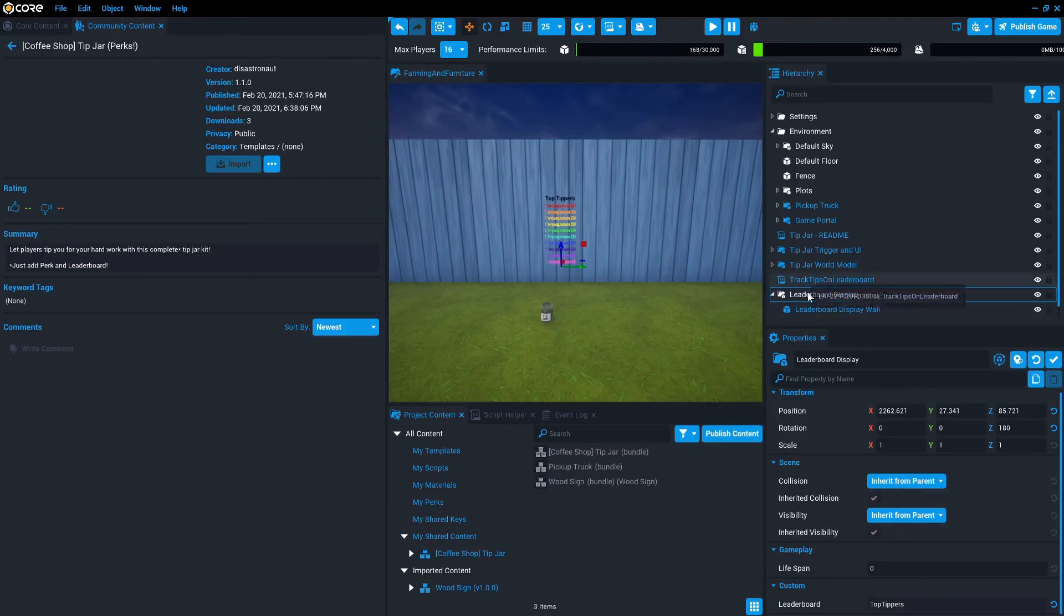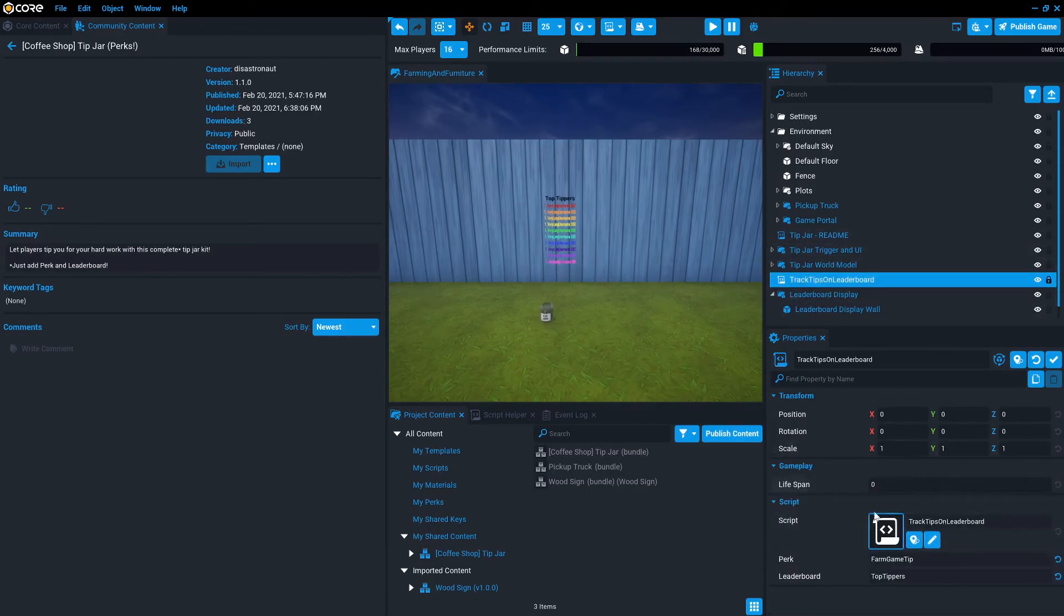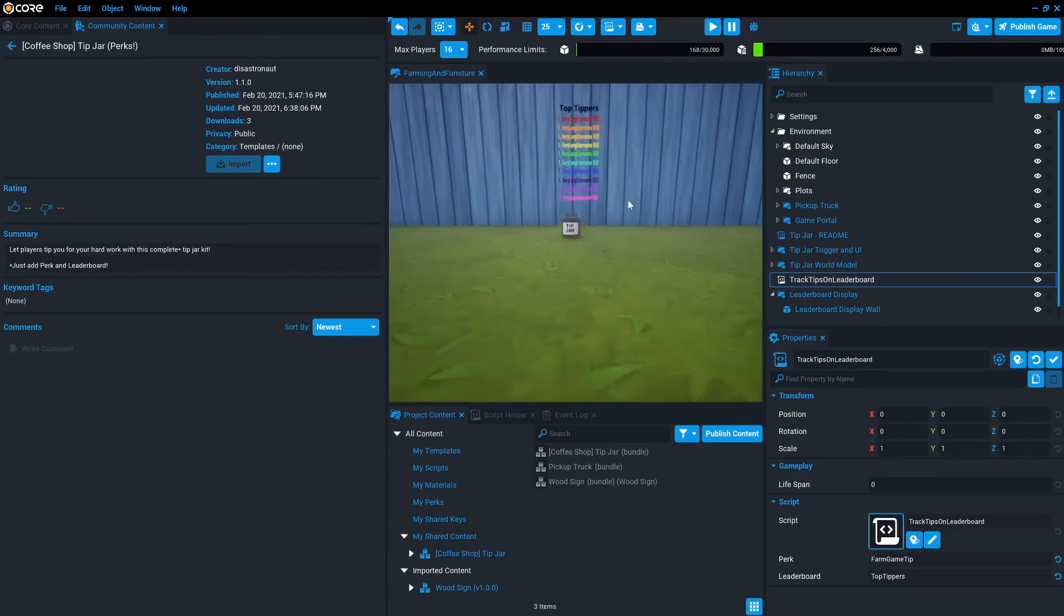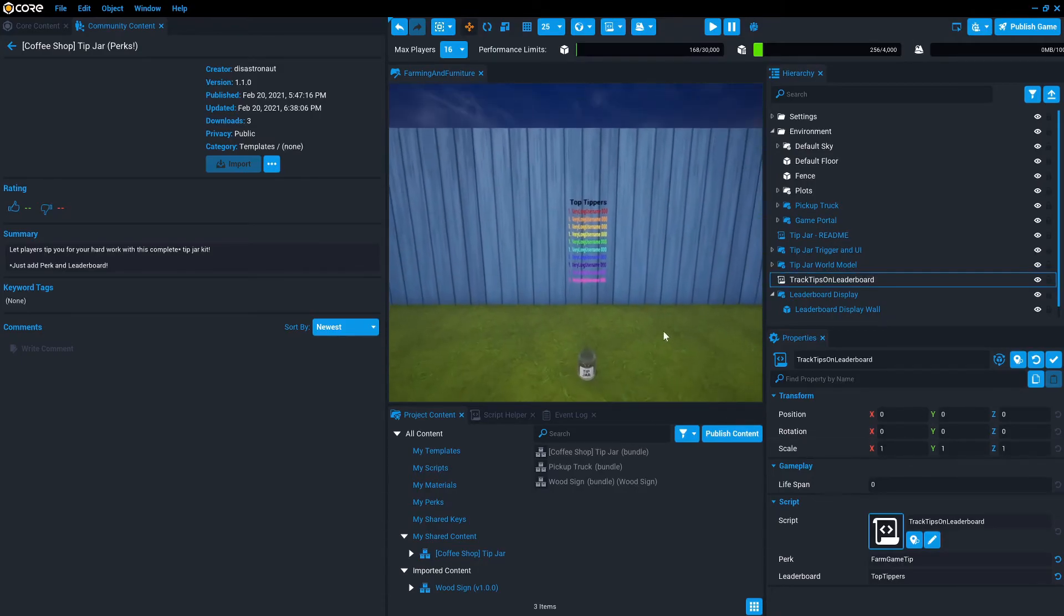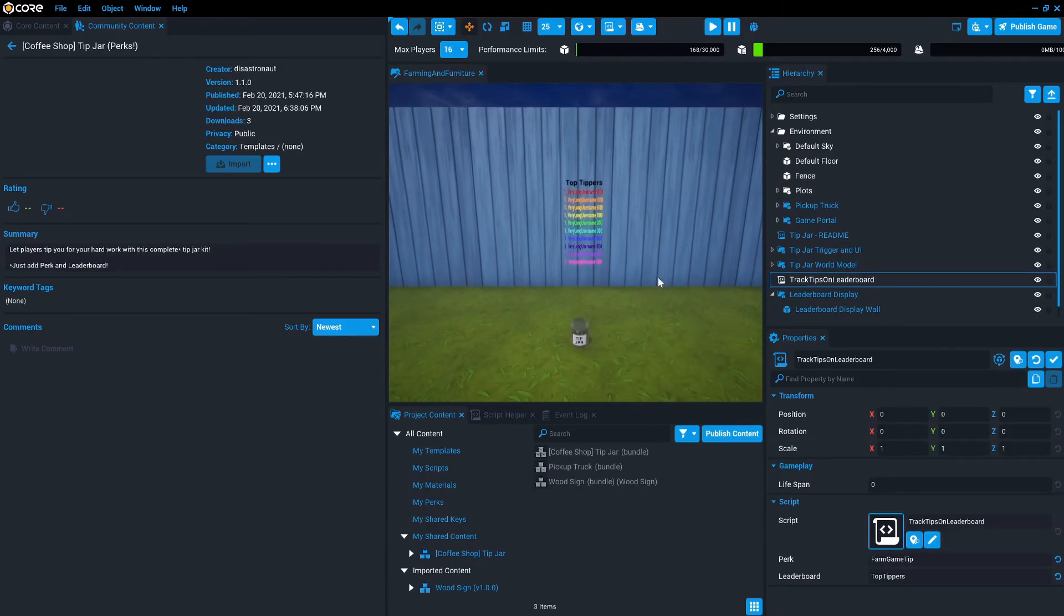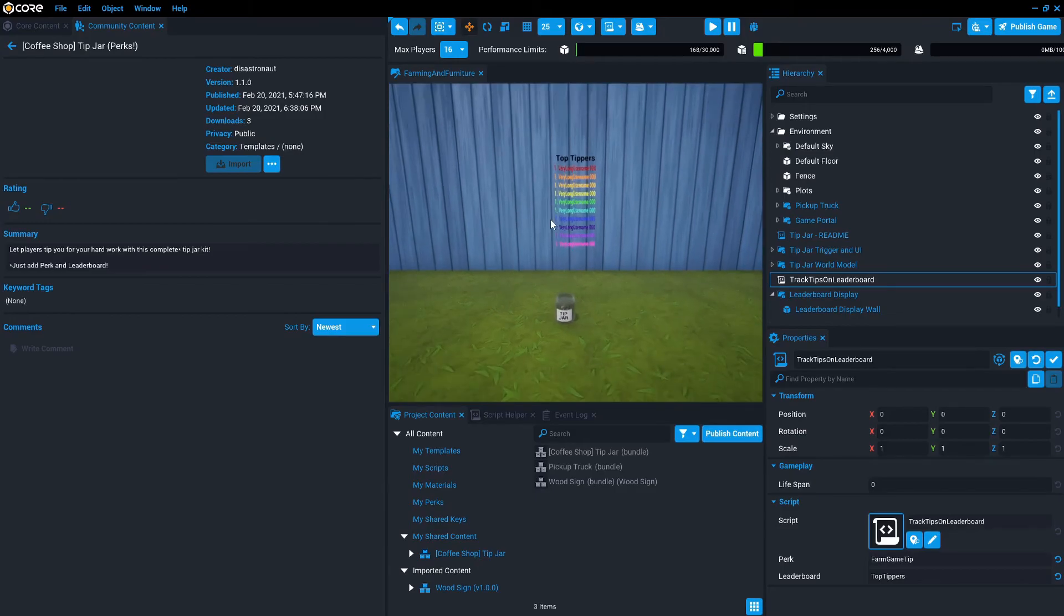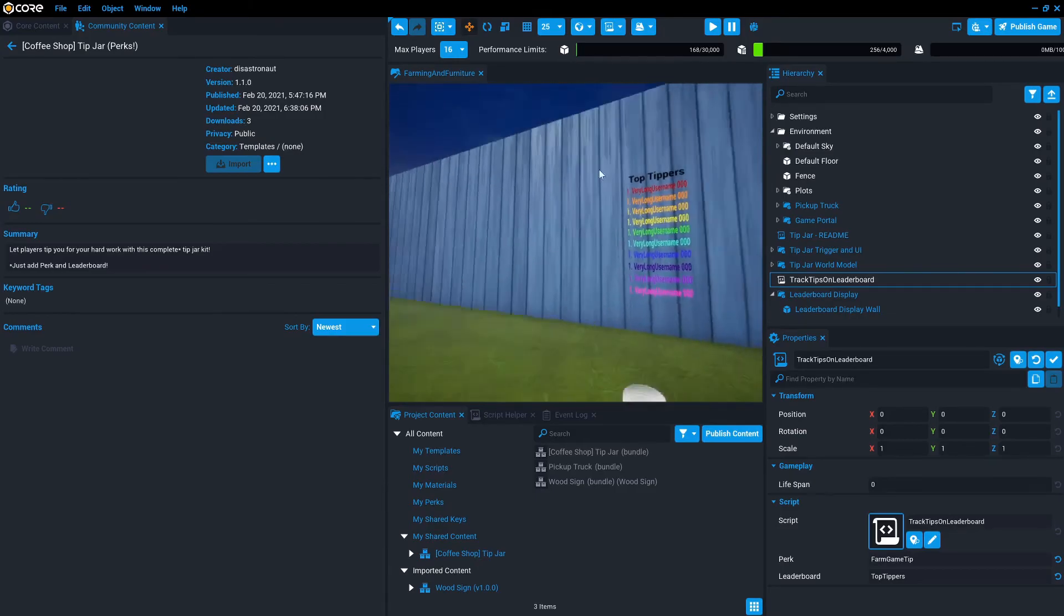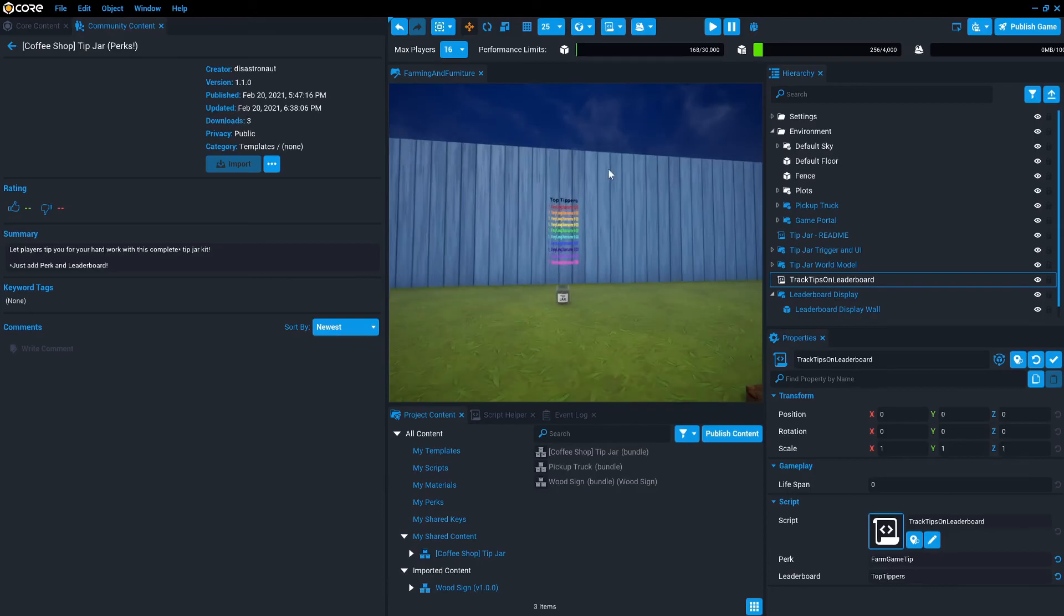Okay, so now we have a leaderboard tracking the top tippers, a script, a leaderboard showing the top tippers, a script that's tracking that based on a perk changed event, and then the normal UI system that we've already tested to actually allow players to buy the tips perk. Okay.